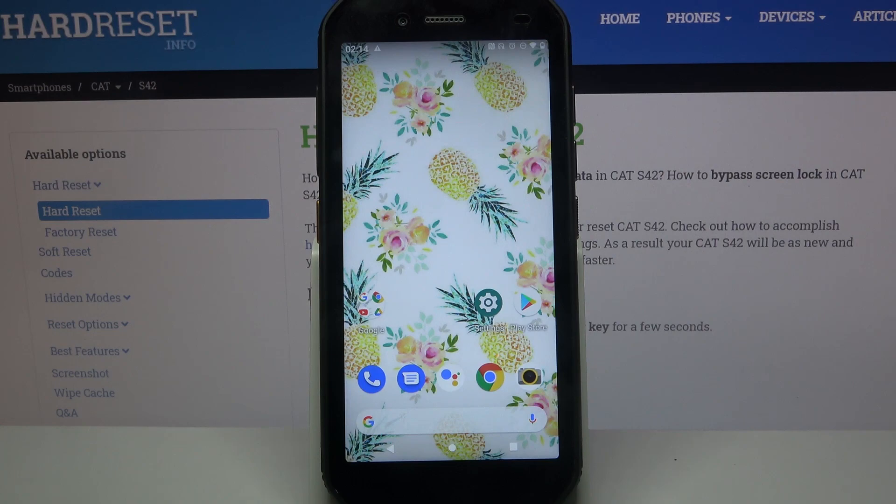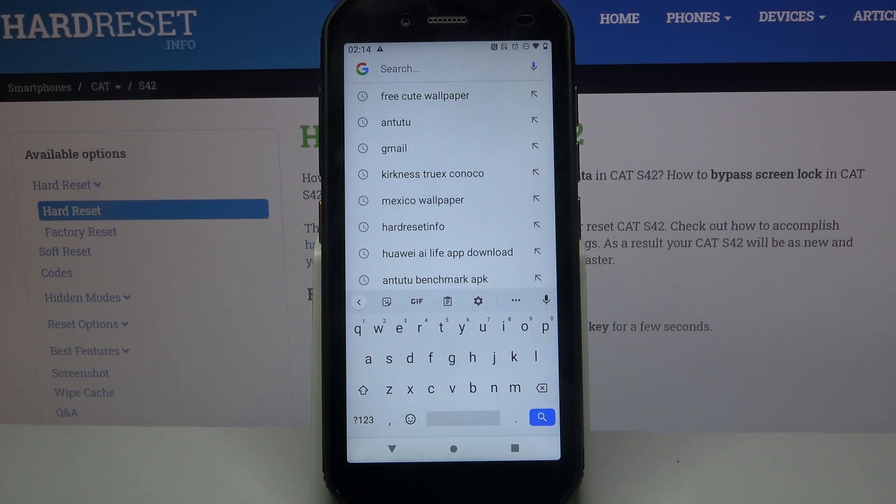Hi, in front of me is the Kat S42 and today I would like to show you how you can customize the keyboard's theme on this device.